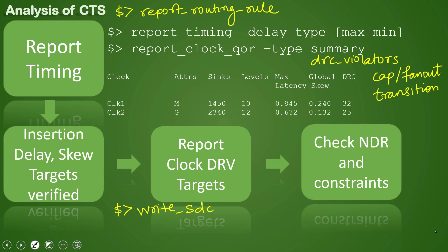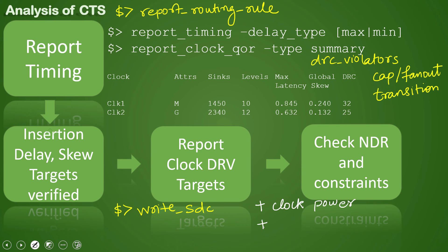In addition to all these checks which we are doing while analyzing our clock tree, we also check for the clock tree area and tree power. So we check clock tree power and we check for the design area.